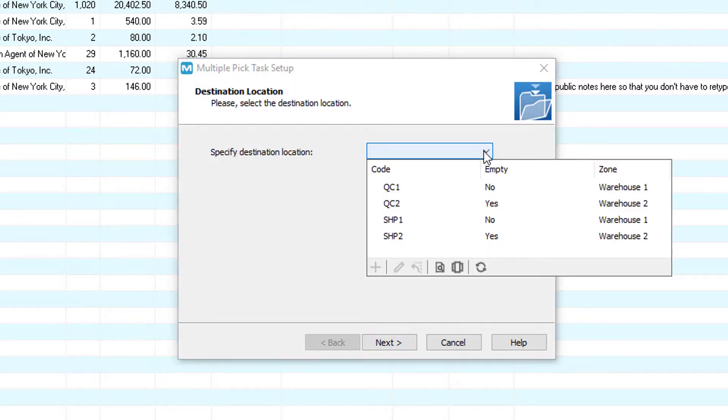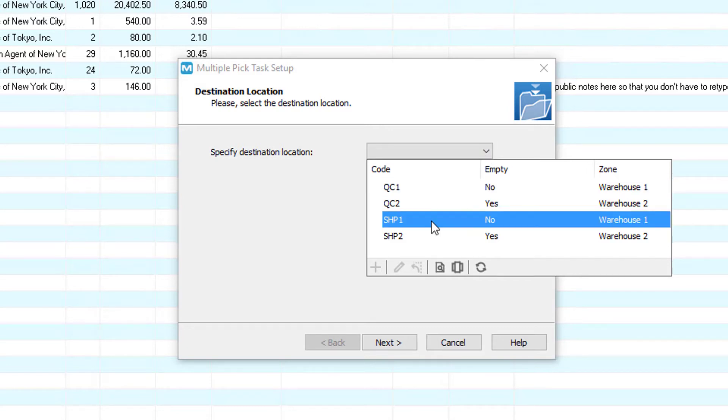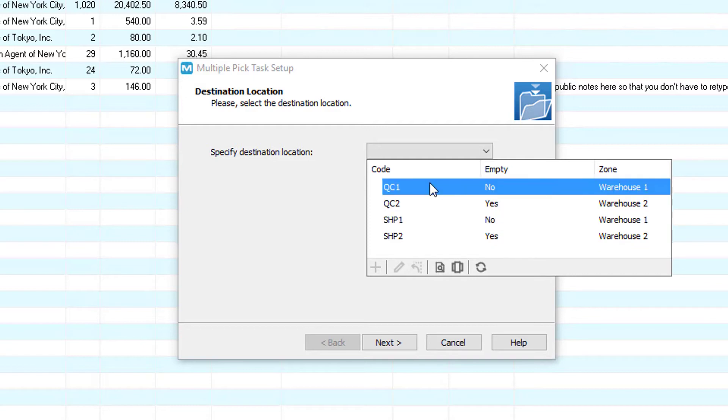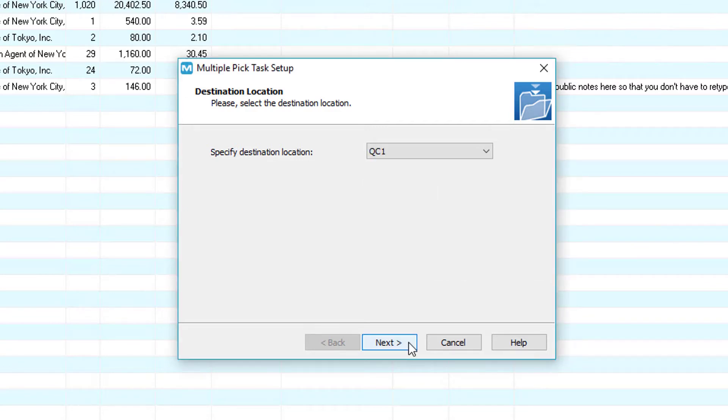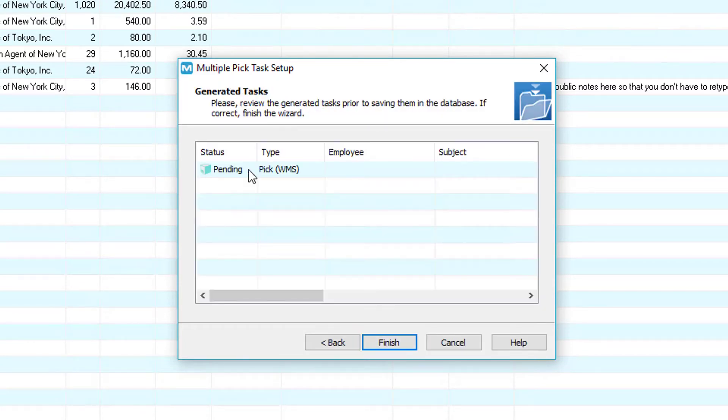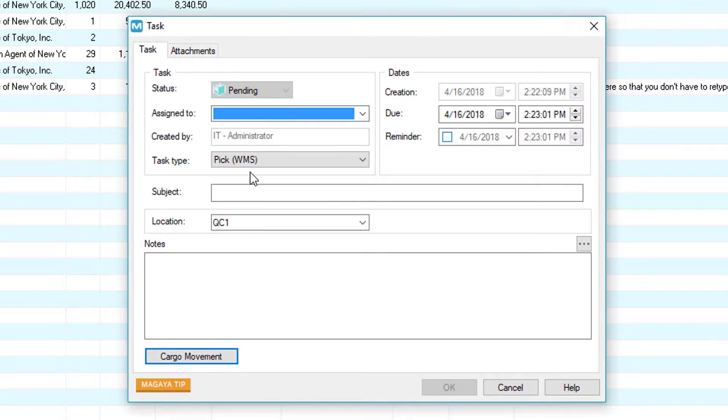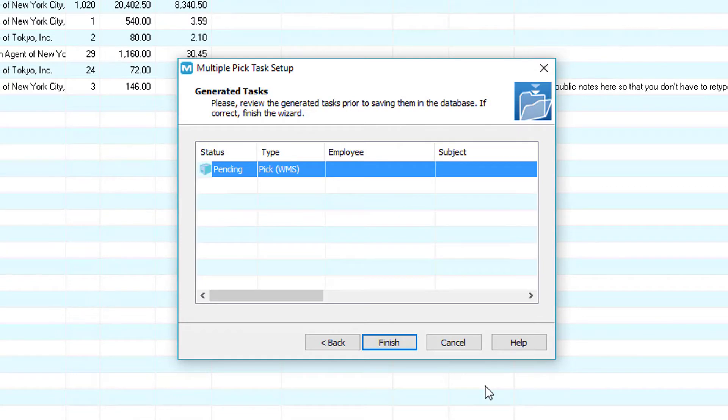Then specify a destination location. You can either send the items to an intermediary location or a final destination location. For example we can either choose to send it to a quality control area or the shipping doors. In this example we use the quality control area. Click next and here you can specify a picking capacity. Click next and here we see the generated tasks. We can preview the task by double clicking. Let's go back and now click the finish button.